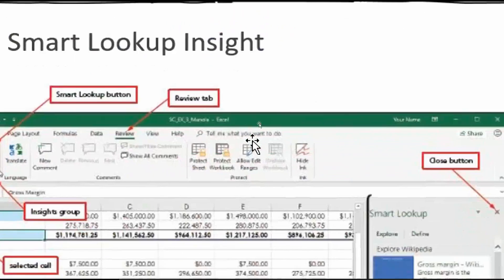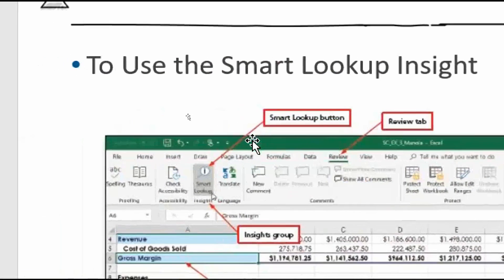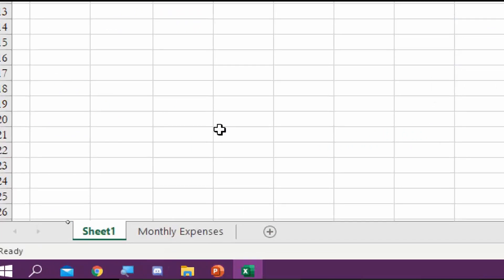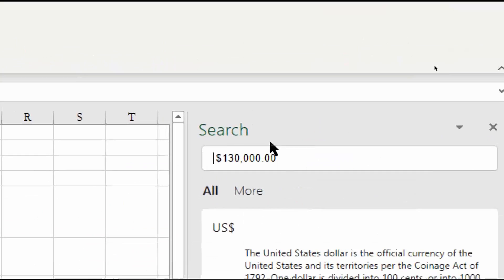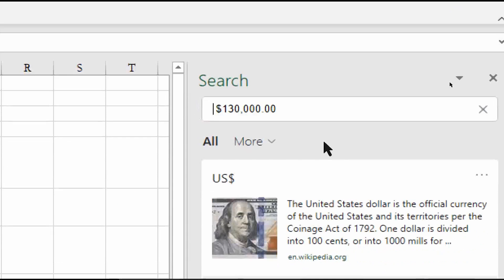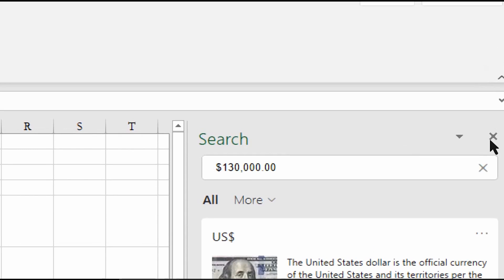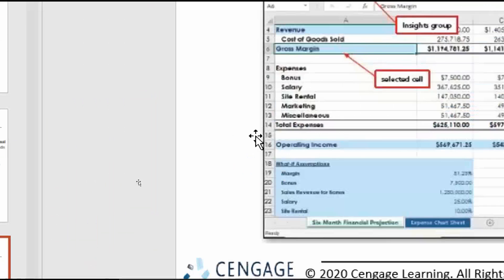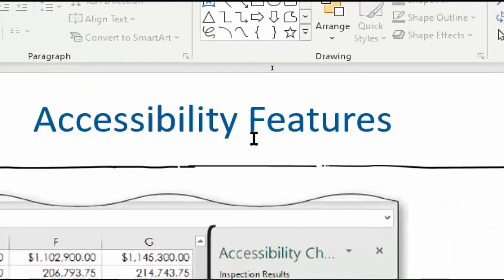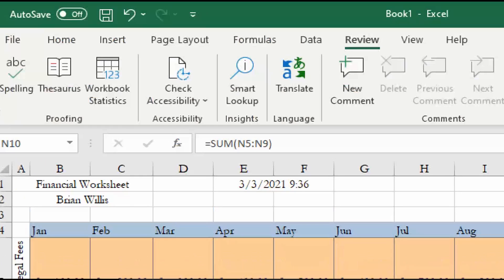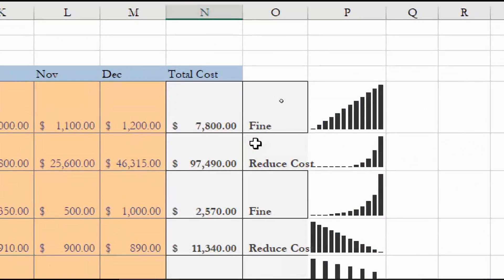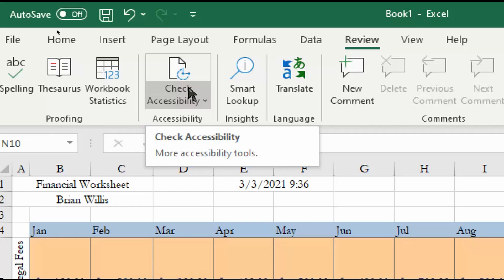Using Smart Lookup is exactly the same as in Word — go to the Review tab and select Smart Lookup. It brings up the same panel where you can enter a search term and find information. For accessibility checking, also on the Review tab, click Check Accessibility. We've done this in Word so it's the same setup.